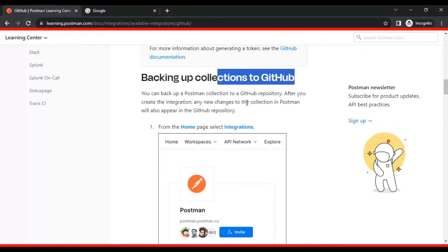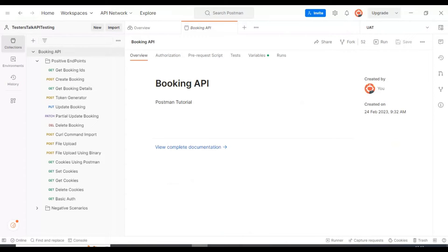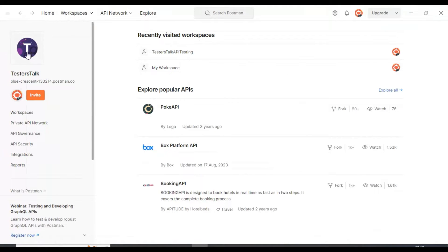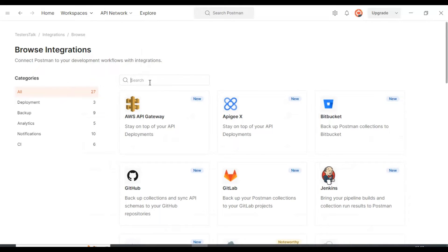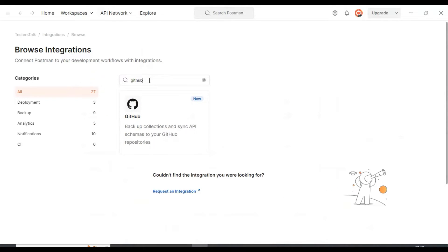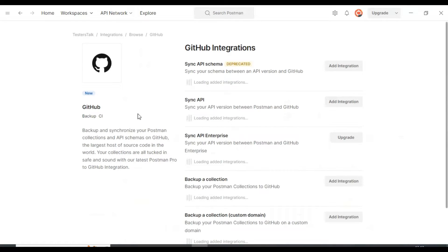You need to specify the GitHub personal access token in your Postman collection. Go to Postman and on the top left side you will find the Home button. On the left side you will see Integrations - click on Integrations. On the right side you will find 'Browse All Integrations'. Search for GitHub and you will find it there - click on that.